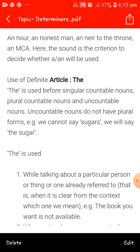Use of definite article 'the'. 'The' is used before singular countable nouns, plural countable nouns and uncountable nouns. Uncountable nouns do not have plural forms — for example, we cannot say 'sugars' because sugar can never be counted. We say 'the sugar'. 'The' is used while talking about a particular person or thing already referred to — that is, when it is clear from the context which one we mean. Example: the book you want is not available.